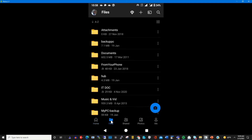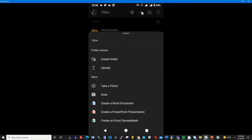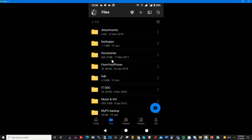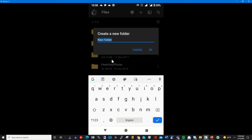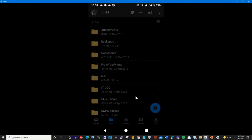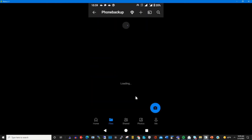To back up files, first you need to create a folder by clicking the plus icon at the top. After clicking the plus icon, you click on 'Create Folder,' then give the folder a name. I type the name 'Phone Backup.' This folder will serve as the backup folder on my OneDrive so that I can upload files from my phone to that folder.